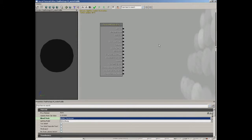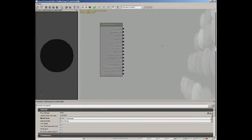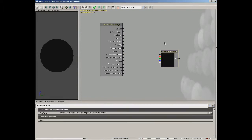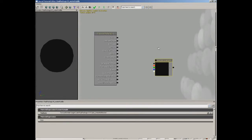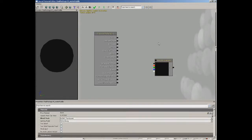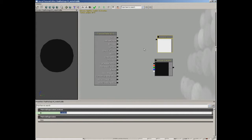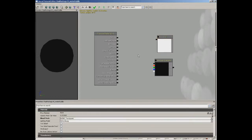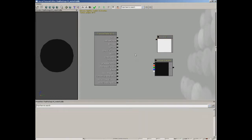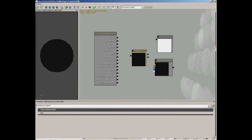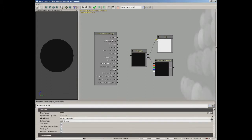We're going to add a texture sample from that texture cube we put together — hold down the T key and left click. We're going to multiply this by 1.5, so I'm going to bring in a constant by holding down the one key and left clicking, and set this to 1.5. Then hold down the M key for multiply — take the texture sample, multiply that by 1.5, and plug the result into the diffuse.